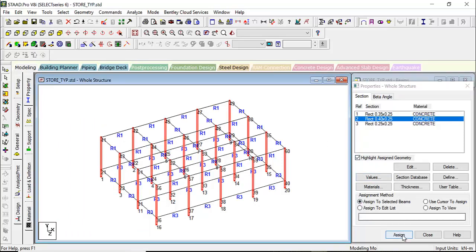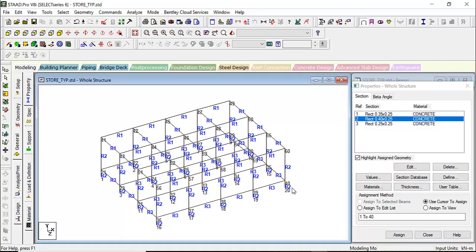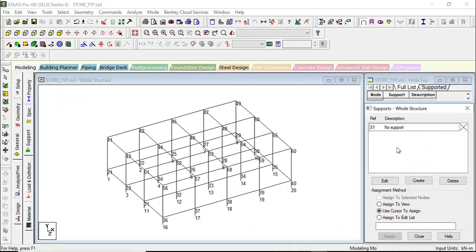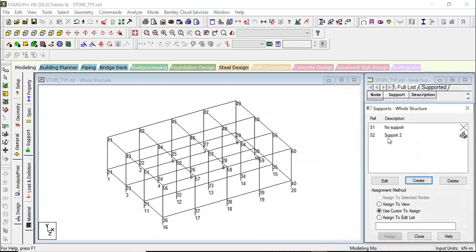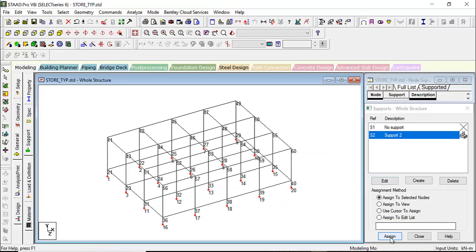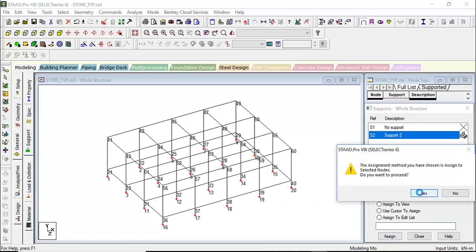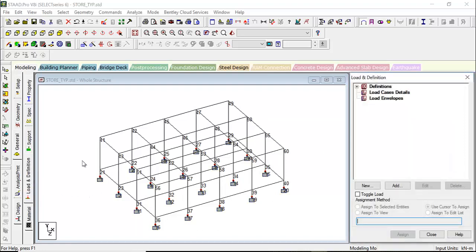We have already assigned the material to each member. Now let's go for the support. We'll use a fixed support — create a fixed support, add. With the node cursor on, assign to selected nodes, assign. All bottom nodes now have a fixed support.